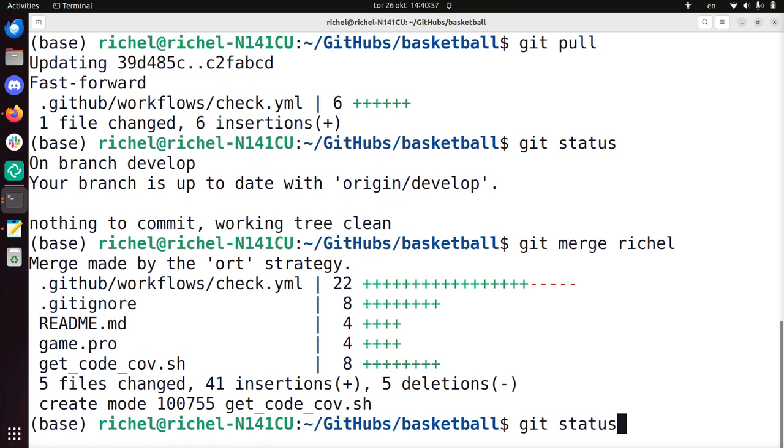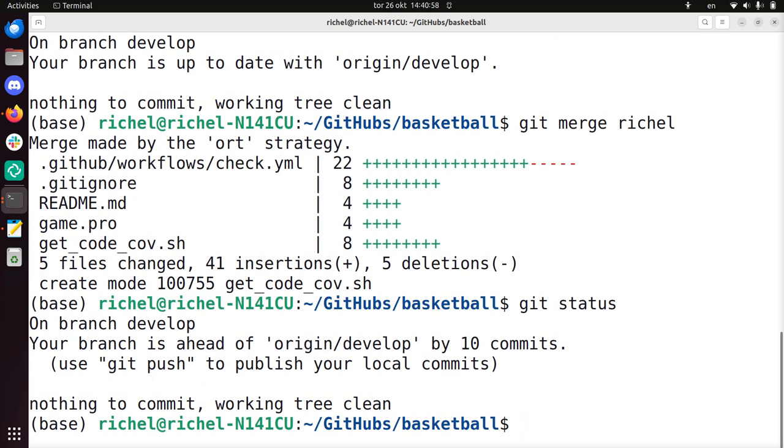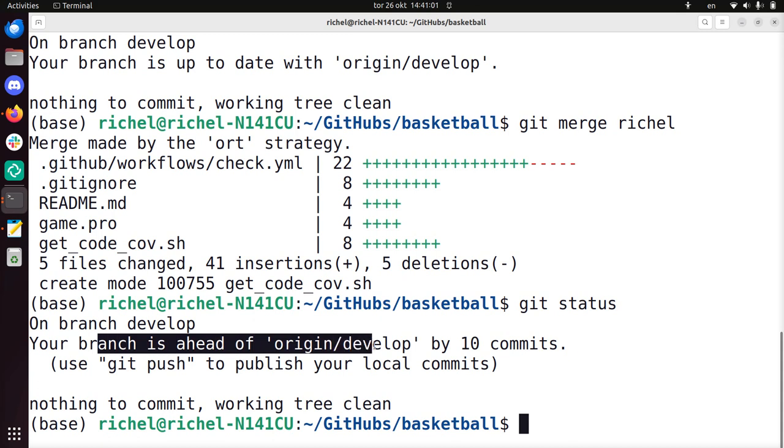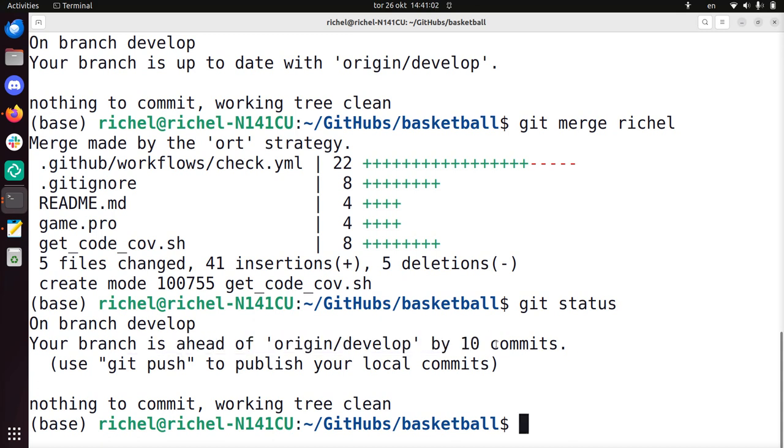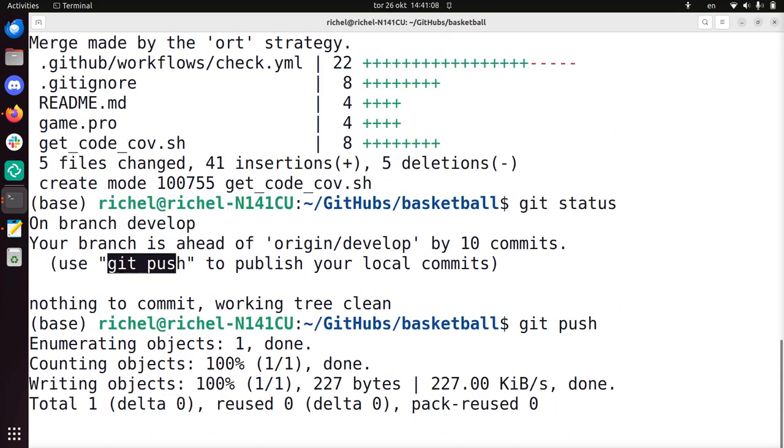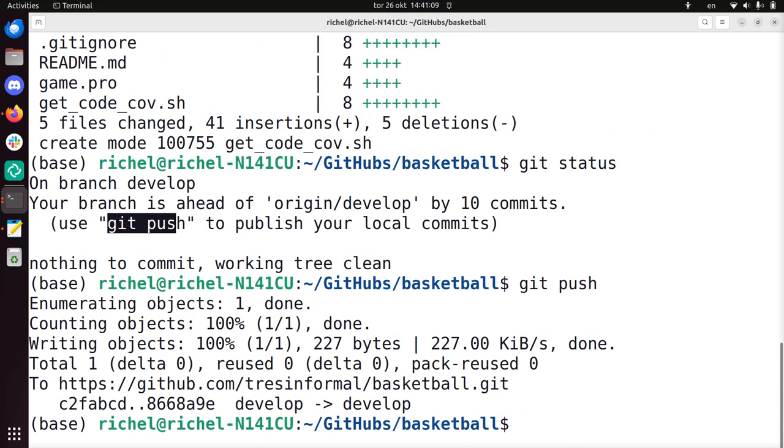If I do git status you see that suddenly this branch has some changes and I should use git push. That's what I'm going to do, I'm going to do git push.